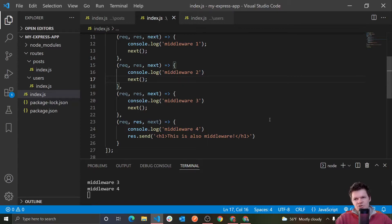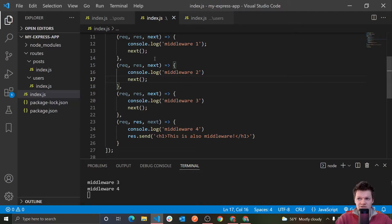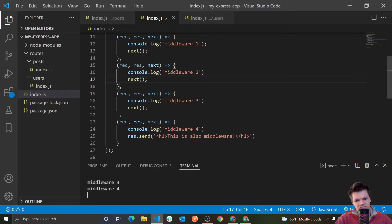Basically what I was just showing you: if we don't call next, then the middleware chain will be broken and the next middleware function in line will not be called. That's why when we didn't have next, it was basically stuck and not moving to the next middleware — and our browser was just waiting for a response. That's why it showed that idle symbol, but it wasn't getting one, so it would timeout.